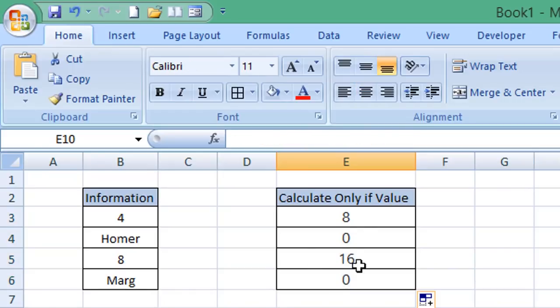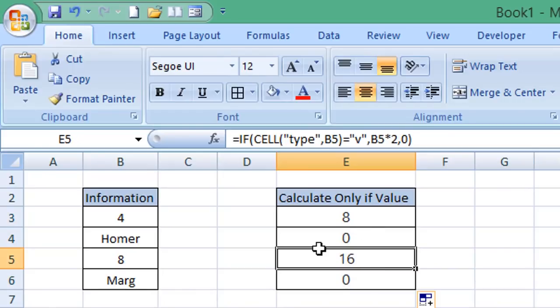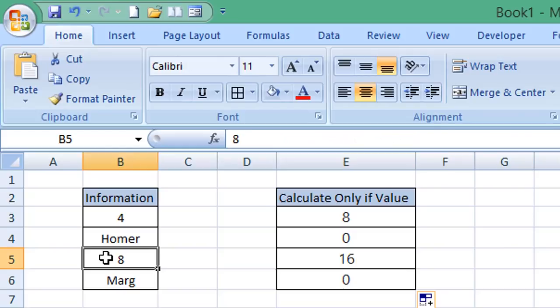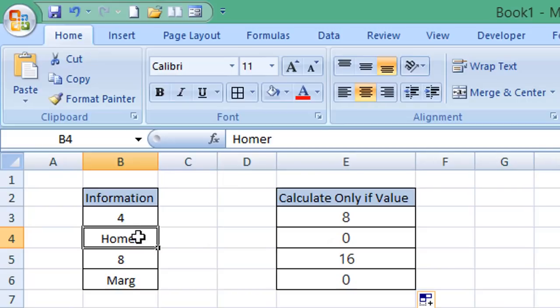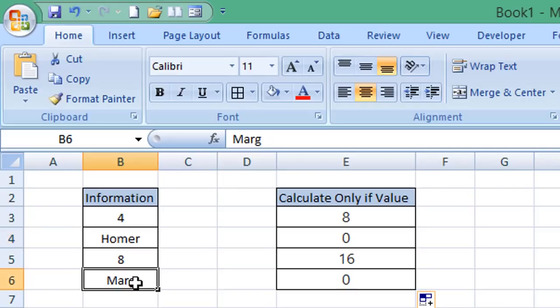You can see we have the calculation performed in row five, which contains a value in cell B5, so 8 times 2 is 16. And in the cells which contain text, it has returned a zero because cell B4 and cell B6 do not contain a value or a number.